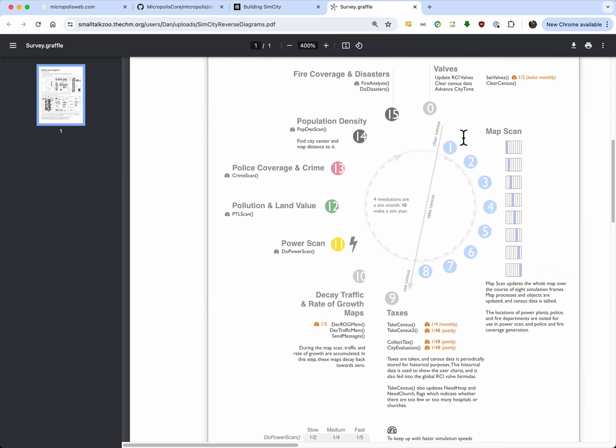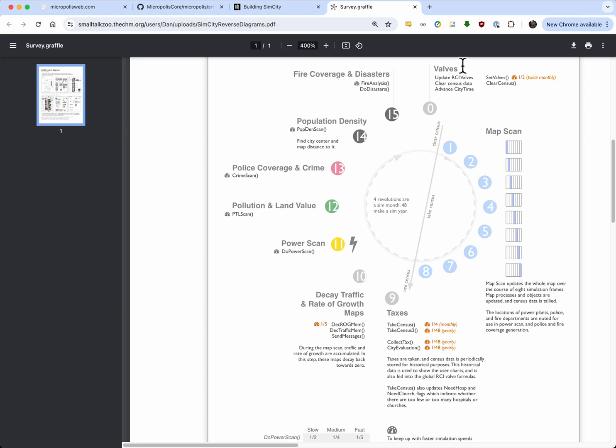What I was going to mention was that the way the traffic updated... the simulator is actually running on those jibber-jabber tiles. And it has this kind of clock that goes around, and then it does taxes now, decay traffic and rate of growth maps, does a power scan, does a pollution land value, police coverage, population density, fire coverage and distance, the valves. And then it scans the different parts of the map, one strip at a time.